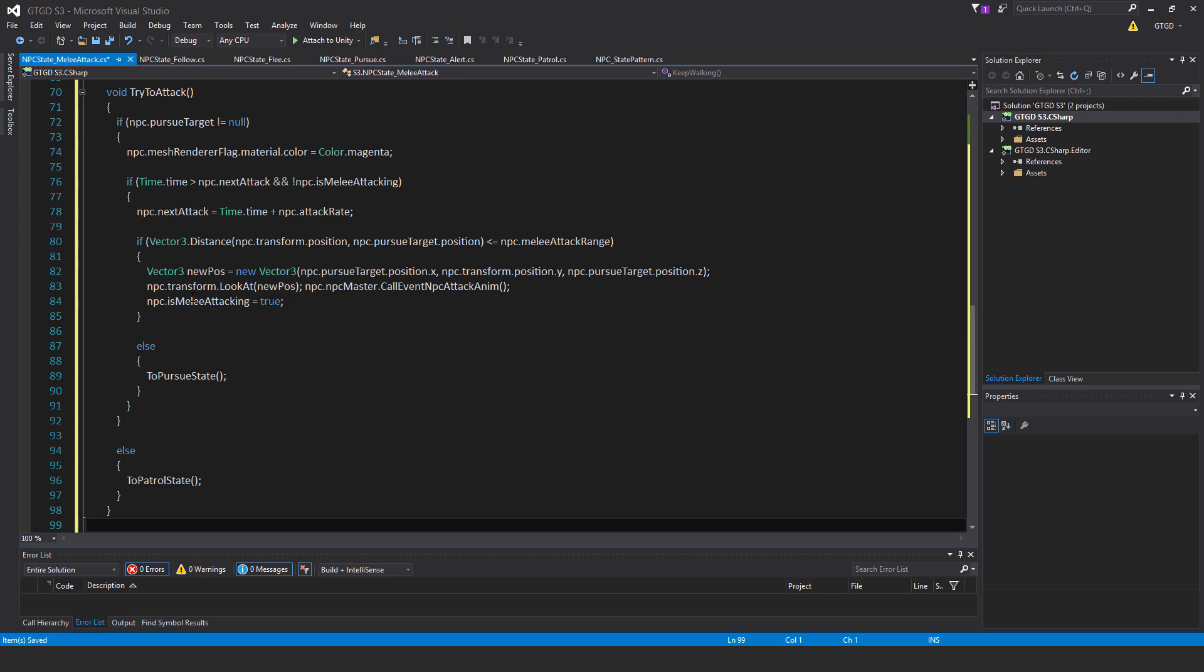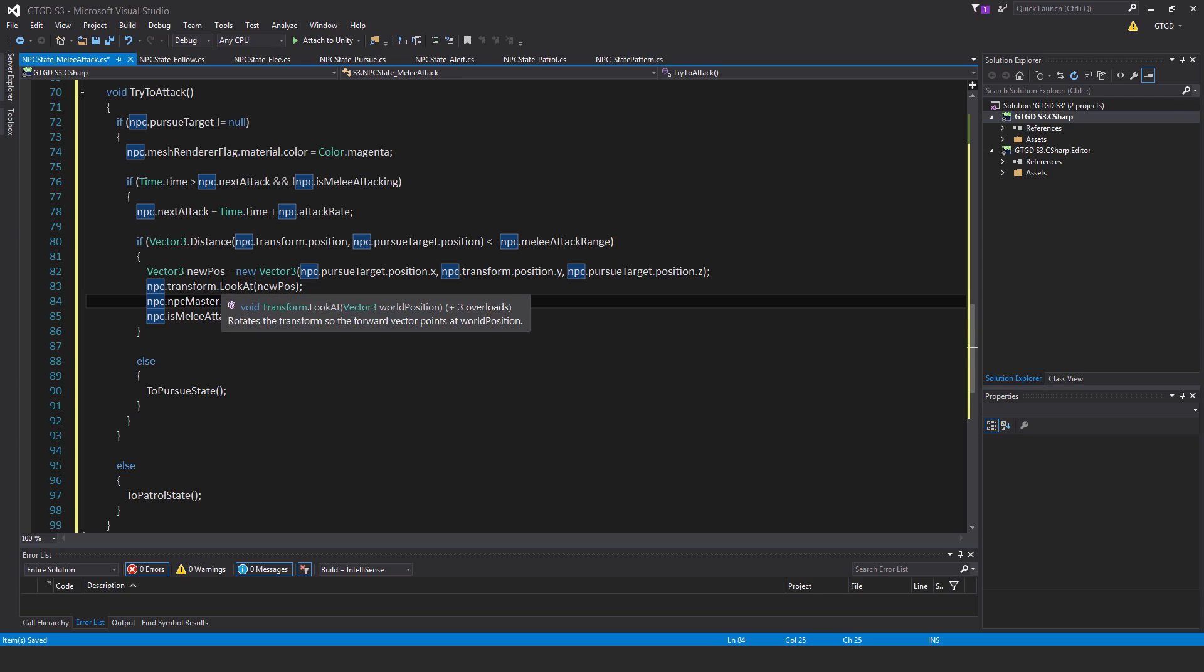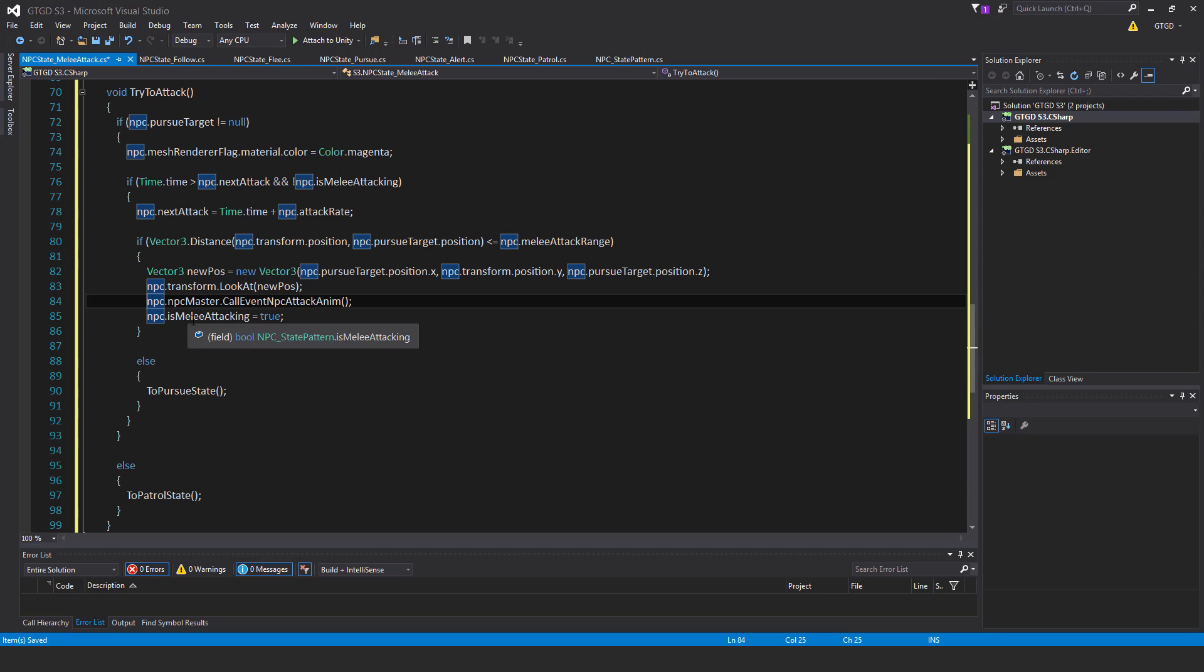And then the next thing, NPC dot transform dot look at new pos, and that should go on the next line, NPC dot NPC master dot call event NPC attack anim. So what I'm just doing here is, if the NPC is within range of its pursue target, then quite simply, the NPC should look directly at its target, so it'll just instantly start looking at its target, and then it will call the event NPC attack anim. So the NPC will go into the attack melee attack animation, and then we just say this flag here, NPC dot is melee attacking is equal to true, and that'll ensure that this method can't be called again while the animation is running, that's why we have the flag there to just stop that from happening. And if you remember, it's the melee attack animation of the golem that drives the attack, and inside of it there is an event on enemy attack, and from that, that will then determine if damage is to be applied to the target of this melee attack.